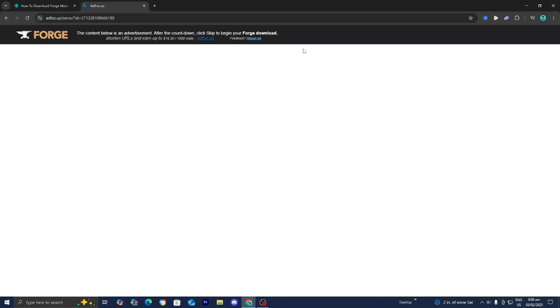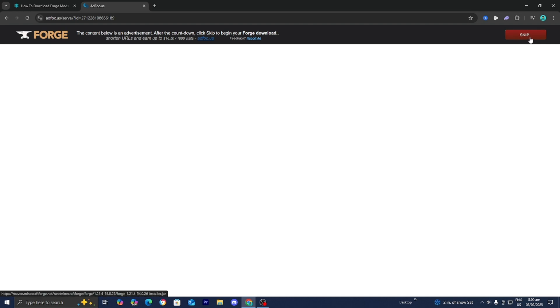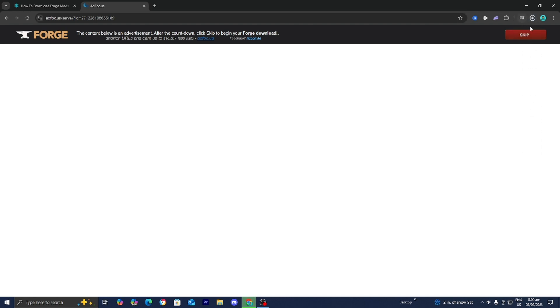It is going to take you to a page that looks like this, and do not press any of the advertisements. Do not press anything. All you want to do is go to the top right and then press on this red button that does say Skip. Go ahead and press on that, and then there we go.